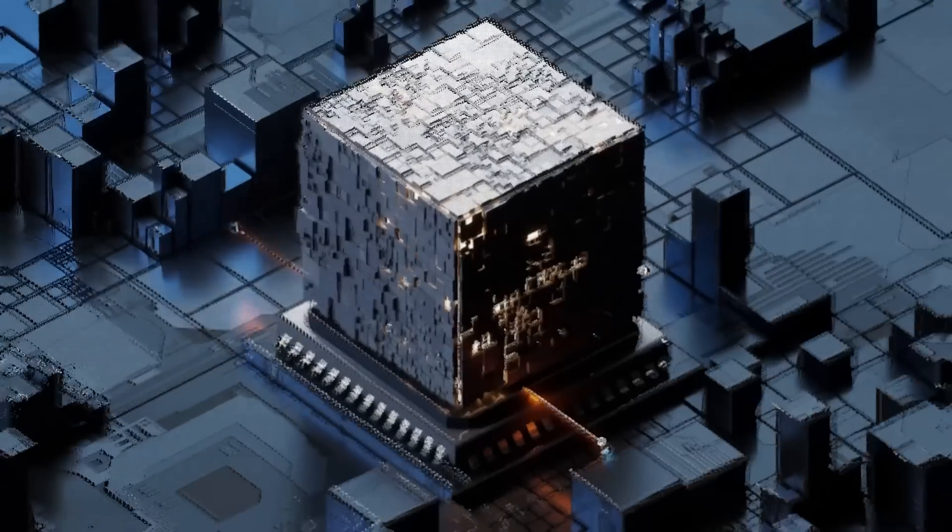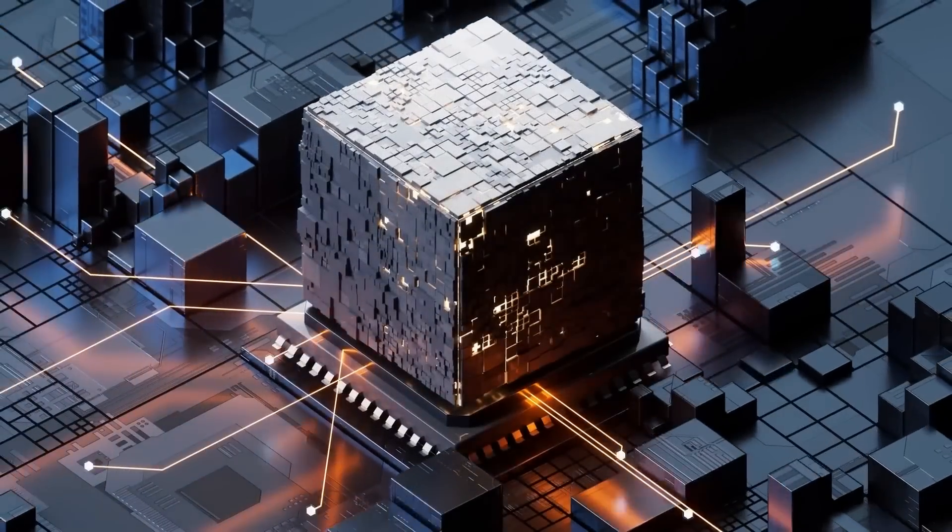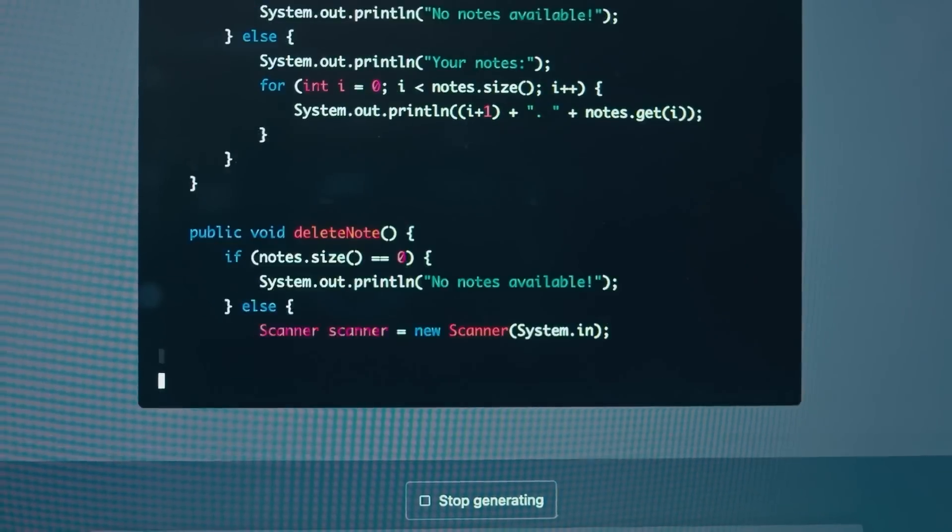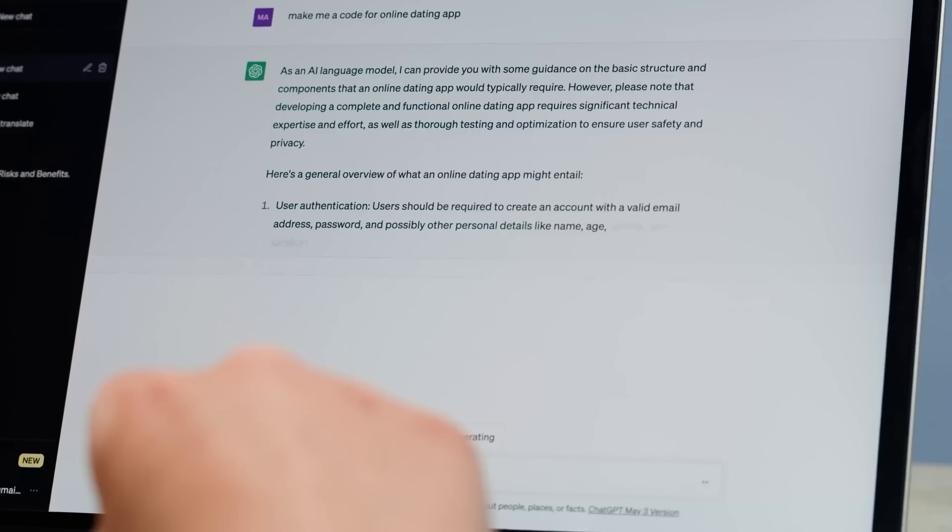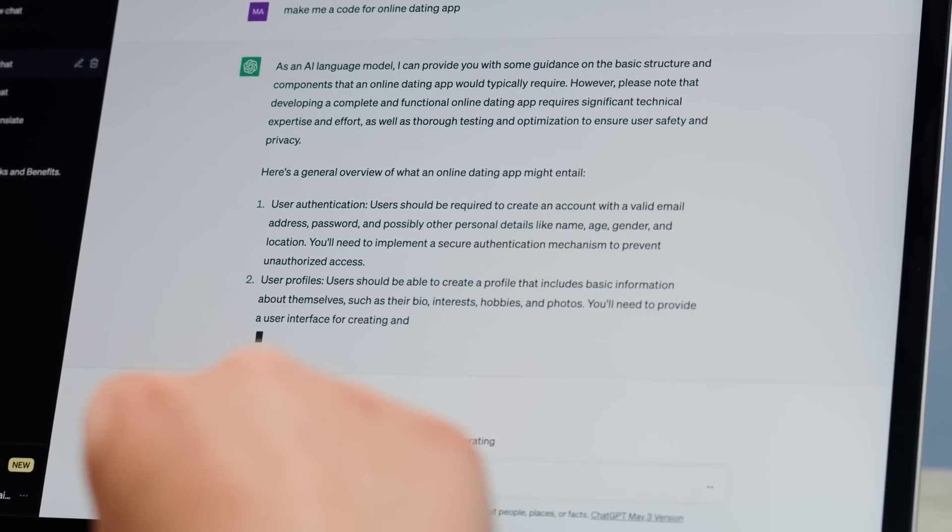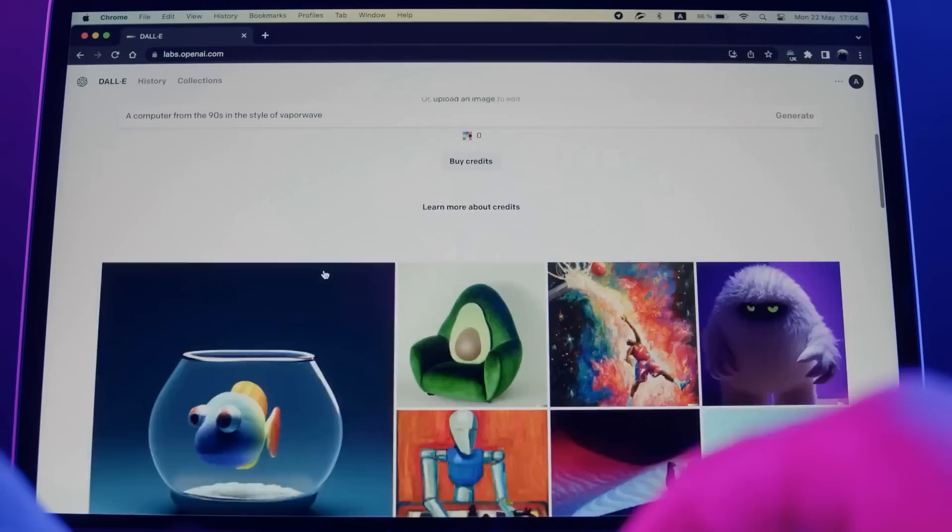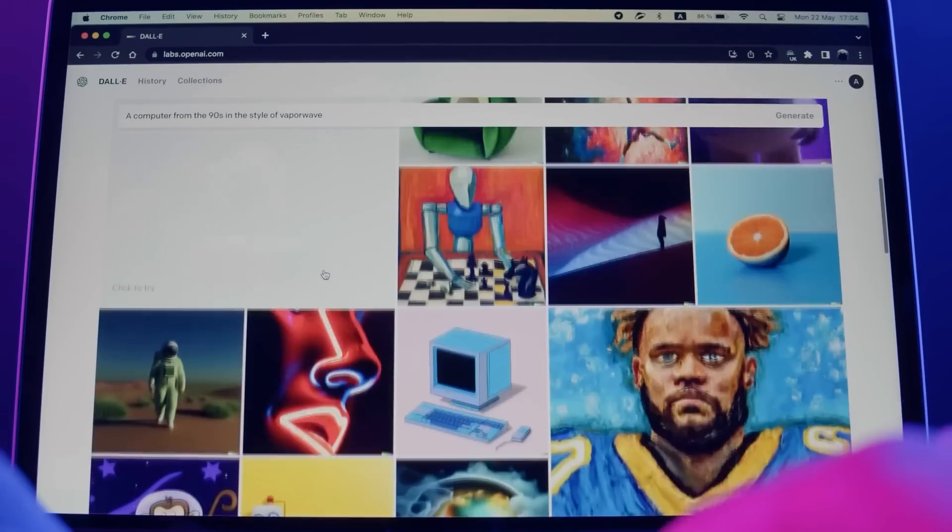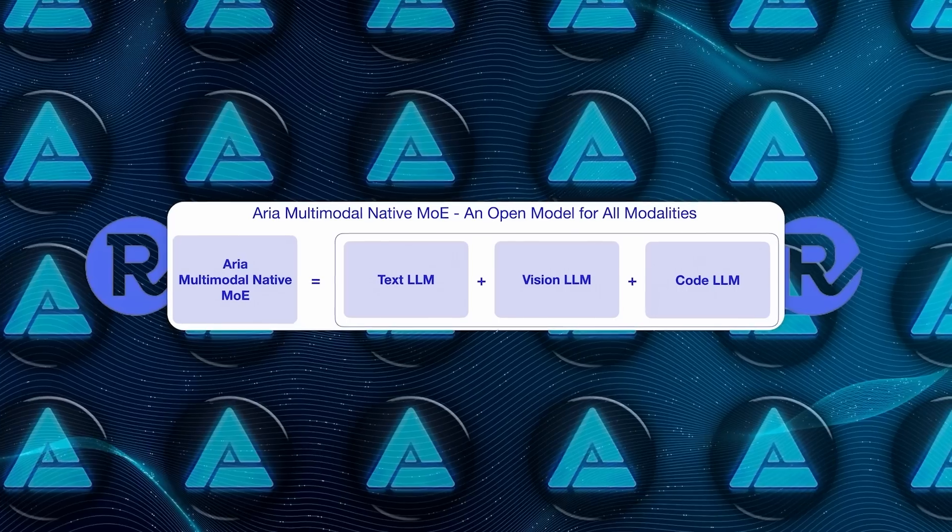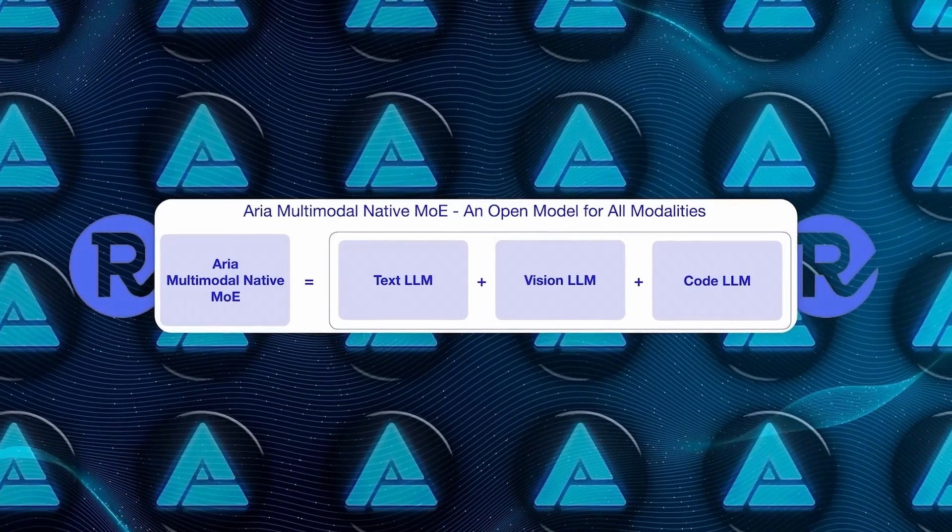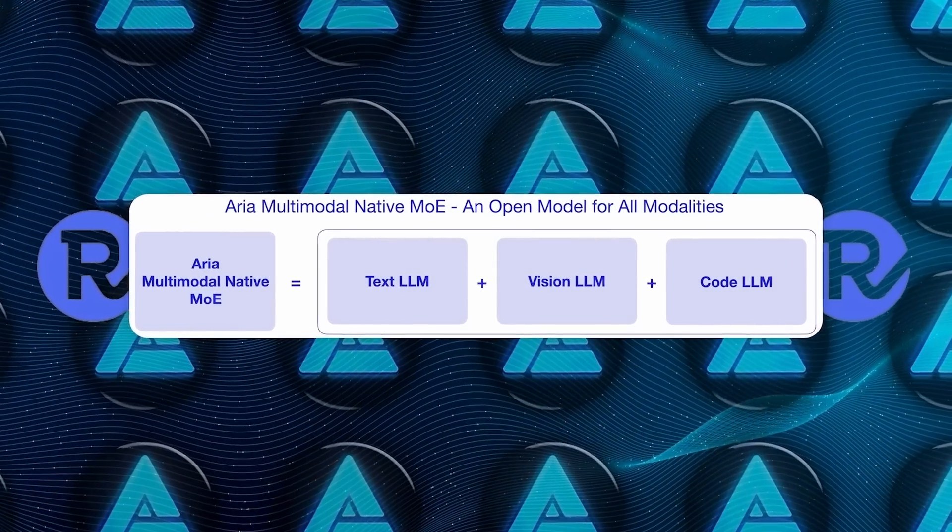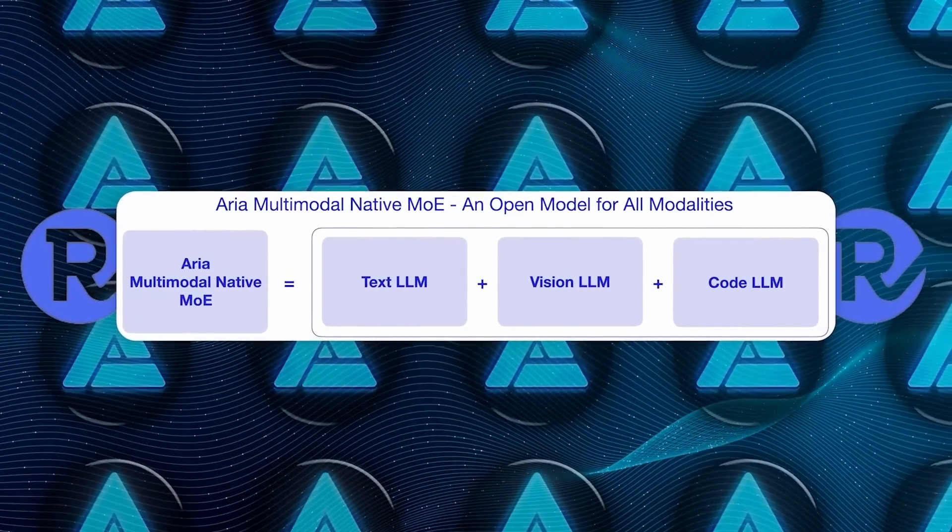This is a big deal because traditionally, AI models are usually built to be good at one thing. You've got models like GPT-4, which excel in language, or others that might be really good at processing images. But ARIA does it all, and that's something not many models can pull off efficiently.